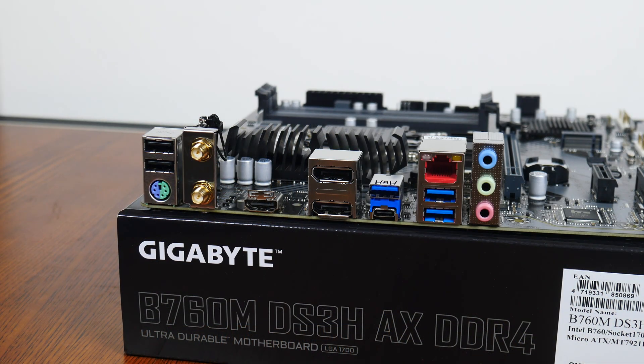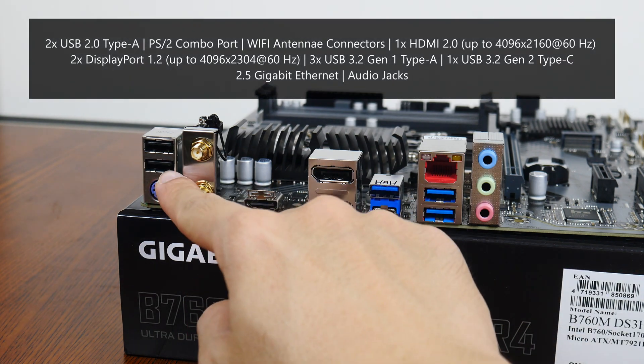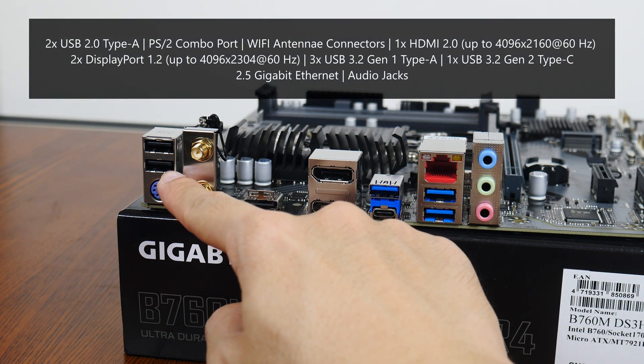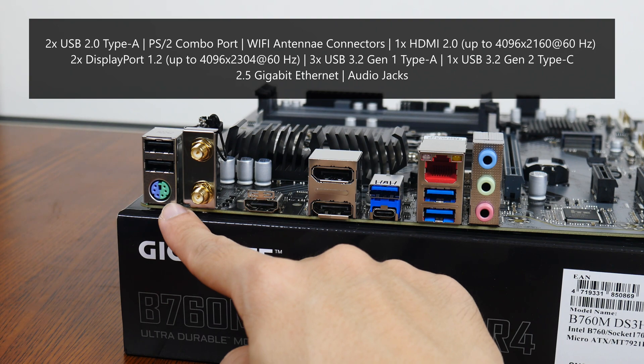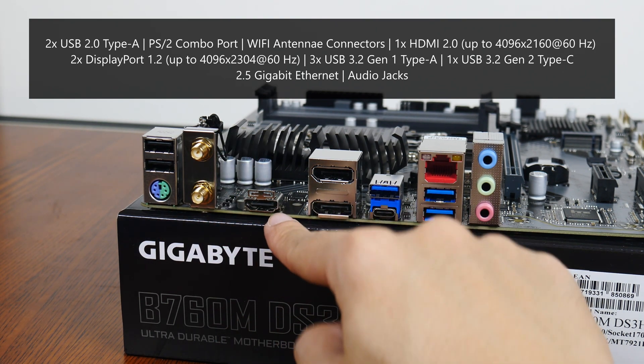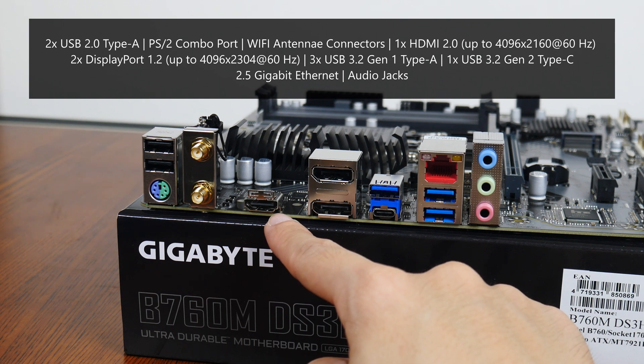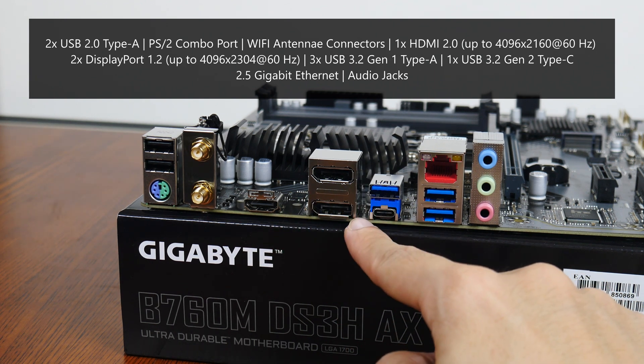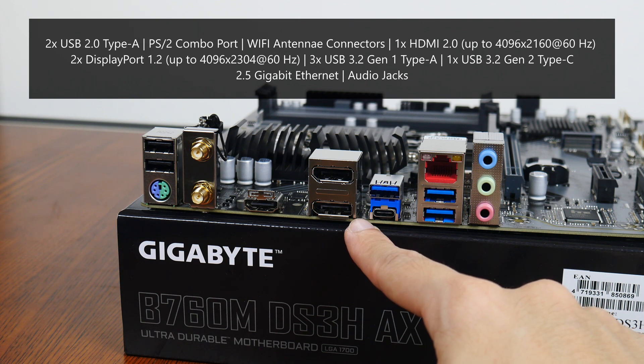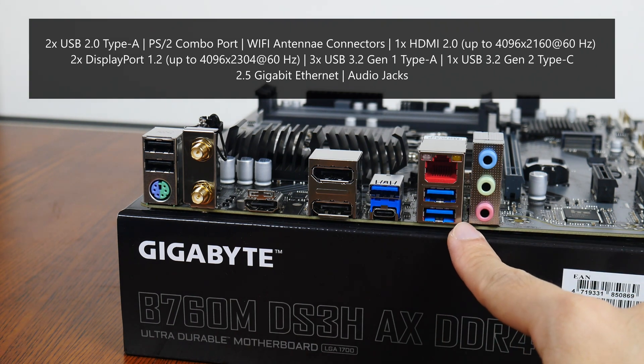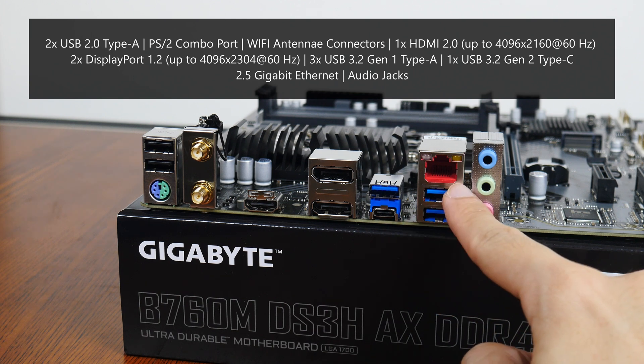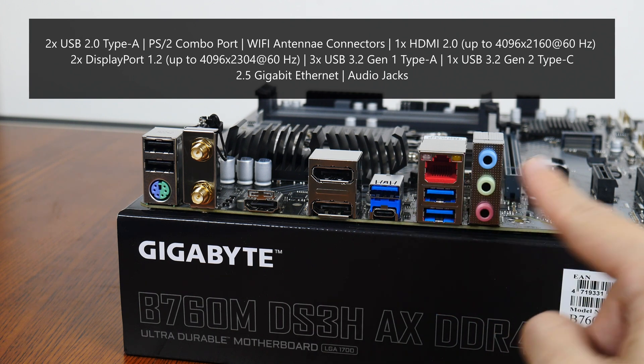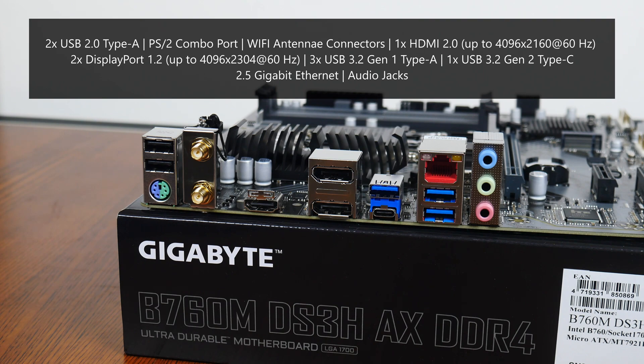Moving over to the rear I/O. As you can see, the B760M DS3H-AX DDR4 doesn't come with an integrated I/O shield design. The board comes with two USB 2.0 Type-A ports, a PS2 mouse and keyboard combo port, Wi-Fi antenna connectors, a HDMI 2.0 port that supports display output of up to 4K resolution at 60Hz, two DisplayPort 1.2 connectors that support display output of up to 4K resolution at 60Hz, three USB 3.2 Gen1 Type-A ports, a USB 3.2 Gen2 Type-C port, a 2.5 Gigabit Ethernet port, as well as your usual audio jack connectors.